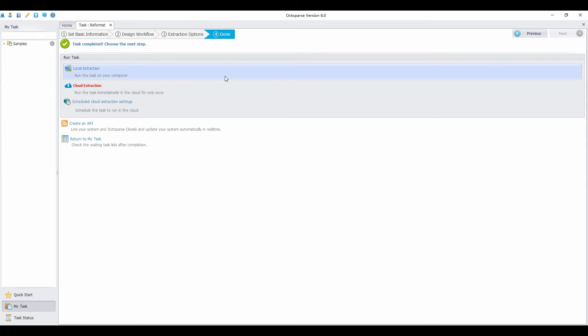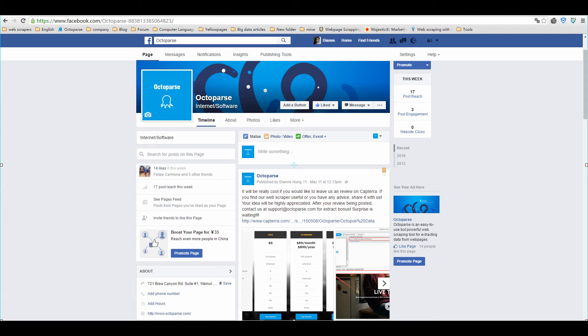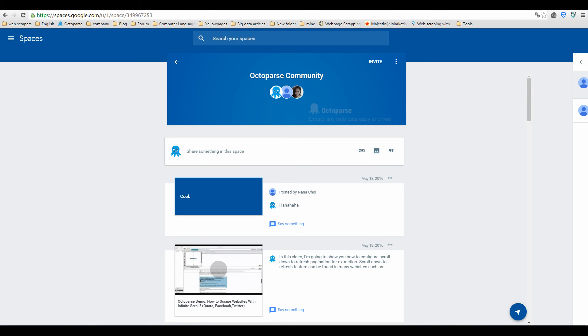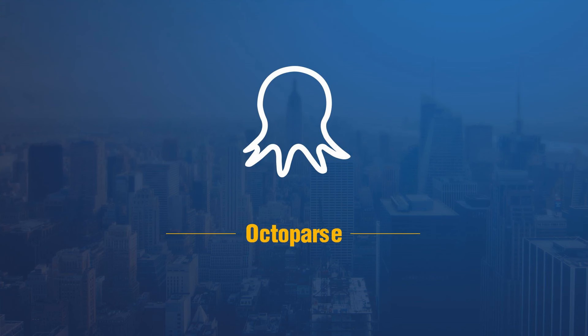This is the end of the video. You know how to reformat the captured data now. Join us on Facebook, Spaces, Pinterest and share your ideas with us. We'll see you next time.